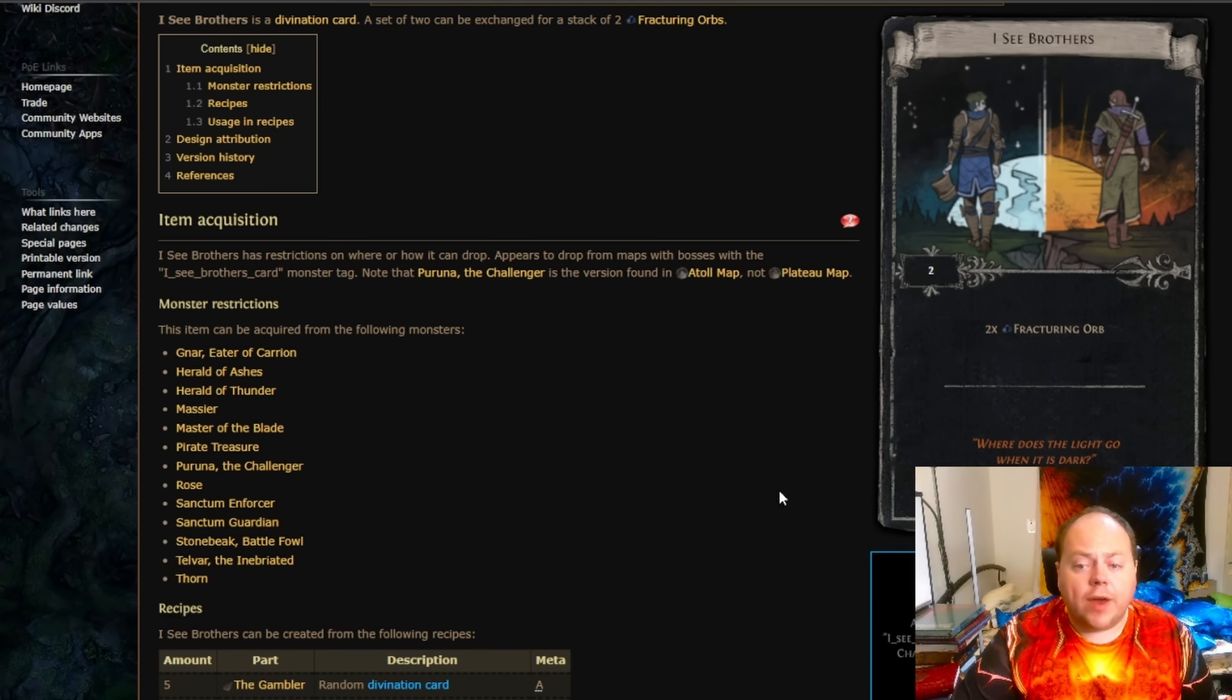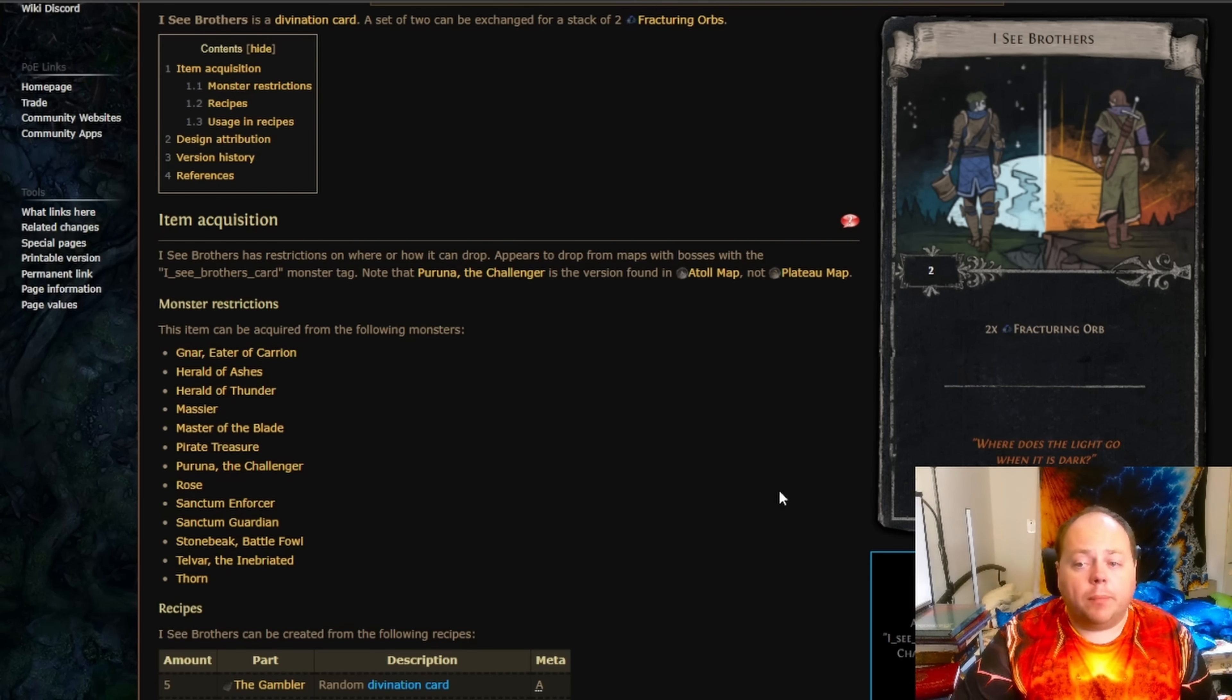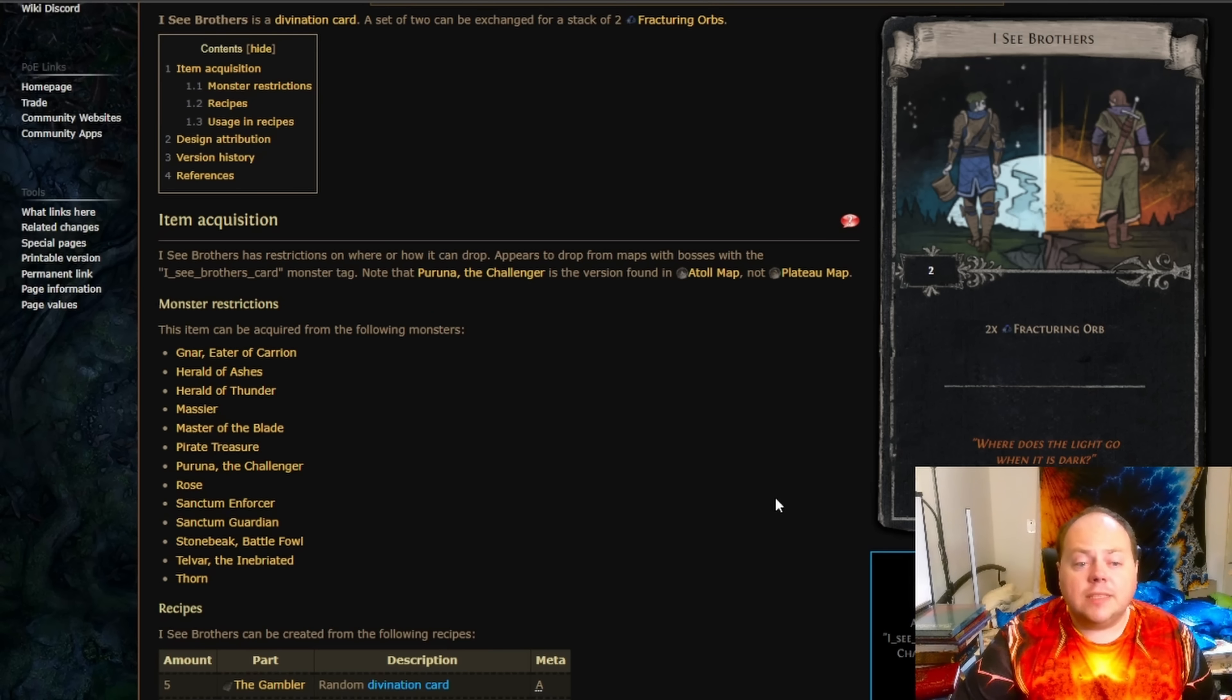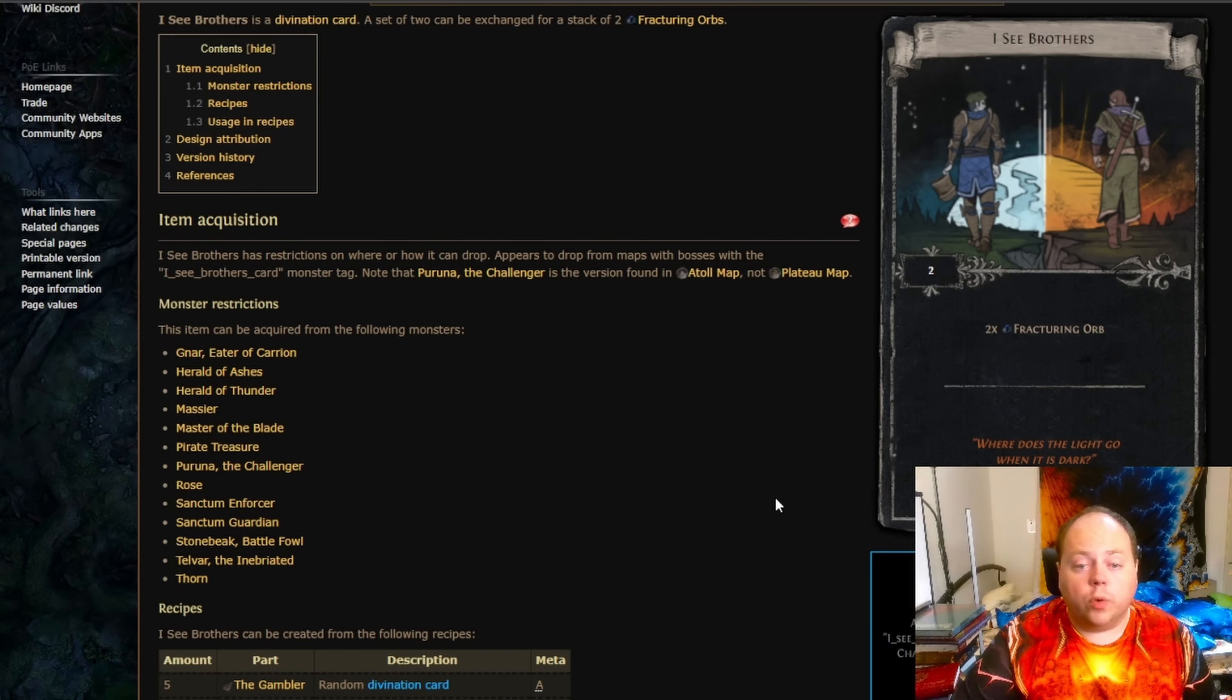This includes maps like Strand, but it does not include a map that normally has 1 map boss but that's been increased to 2 by the Twinned Affix. It needs to be a map where there's exactly 2 map bosses when there is no Twinned Affix on it.